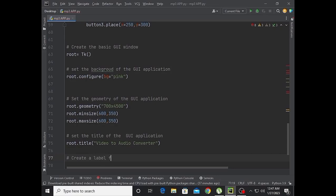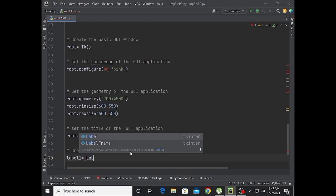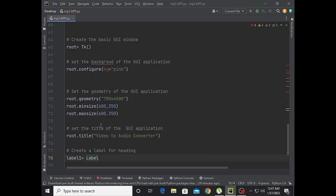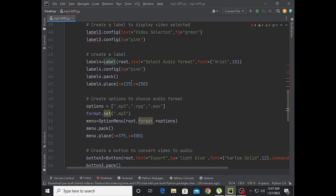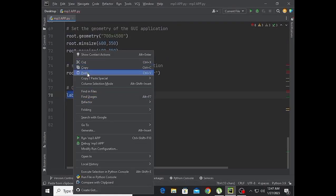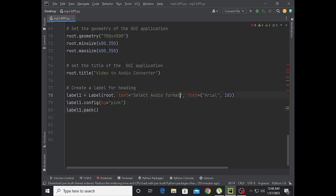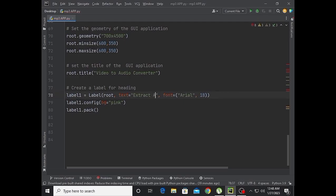Set the title of the GUI application: root.title('Video to Audio Converter'). Now create a label for the heading. Label1 with text 'Extract Audio from Video' and font size 32.